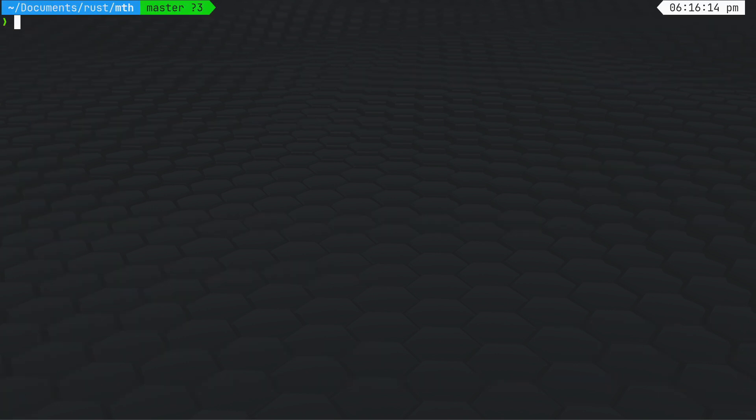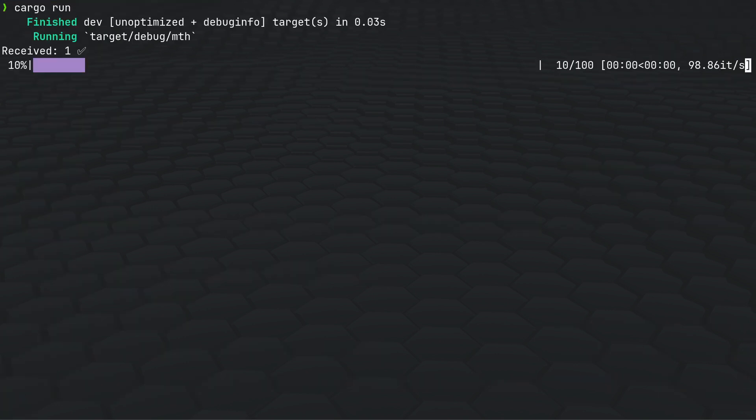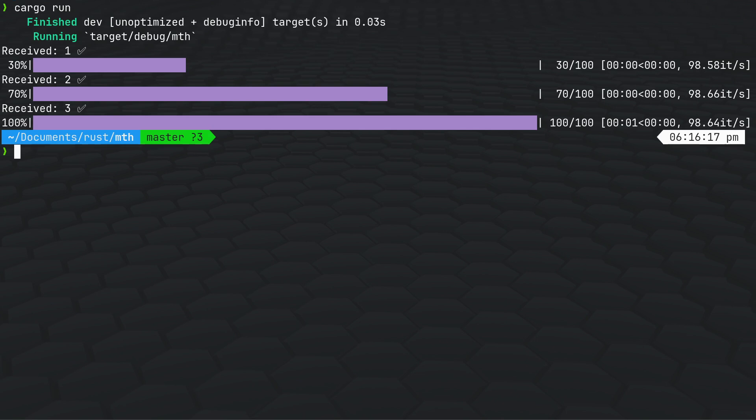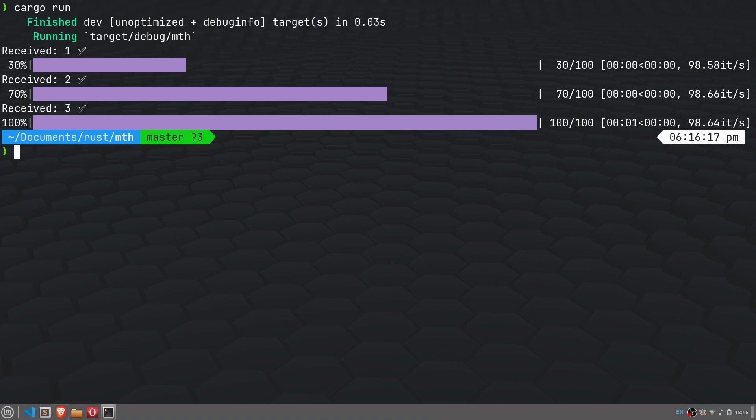You can also get a color gradient one as well so it depends how pretty you want to make it. Yeah, there you go, progress bar in Rust.